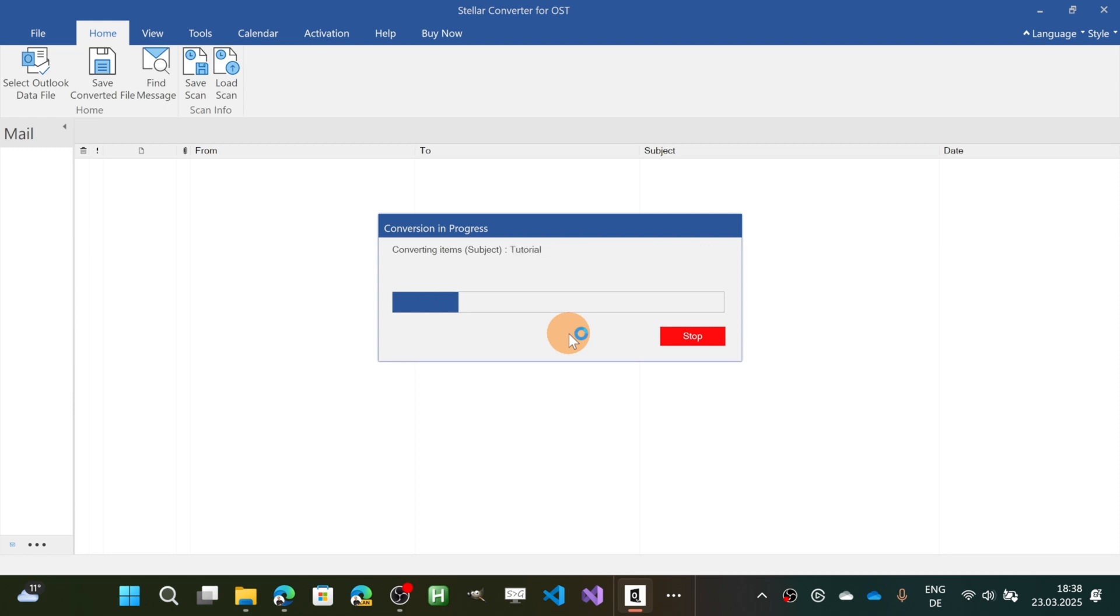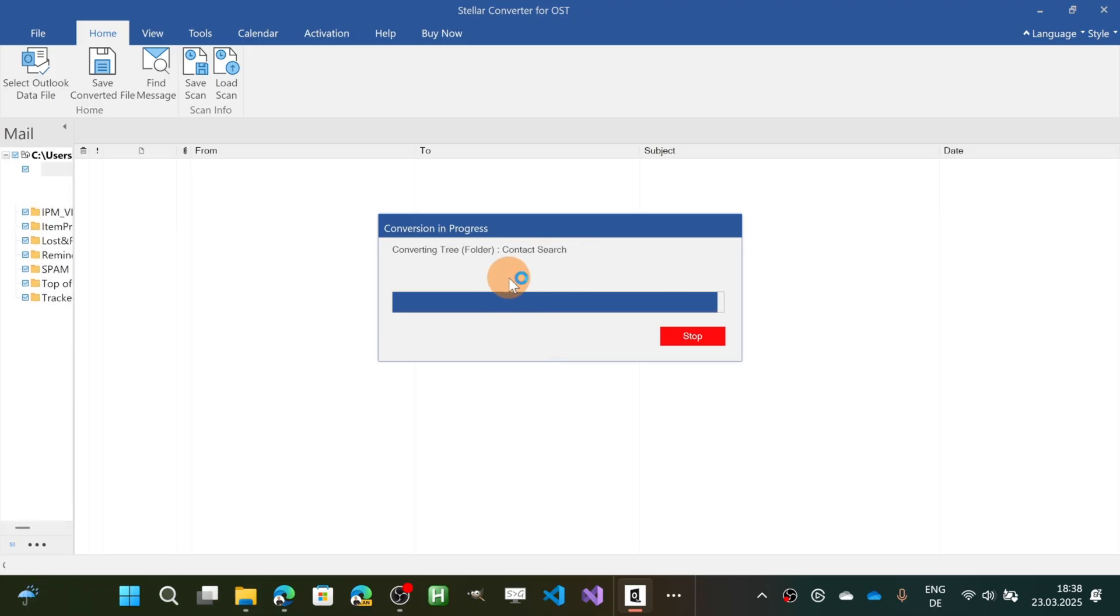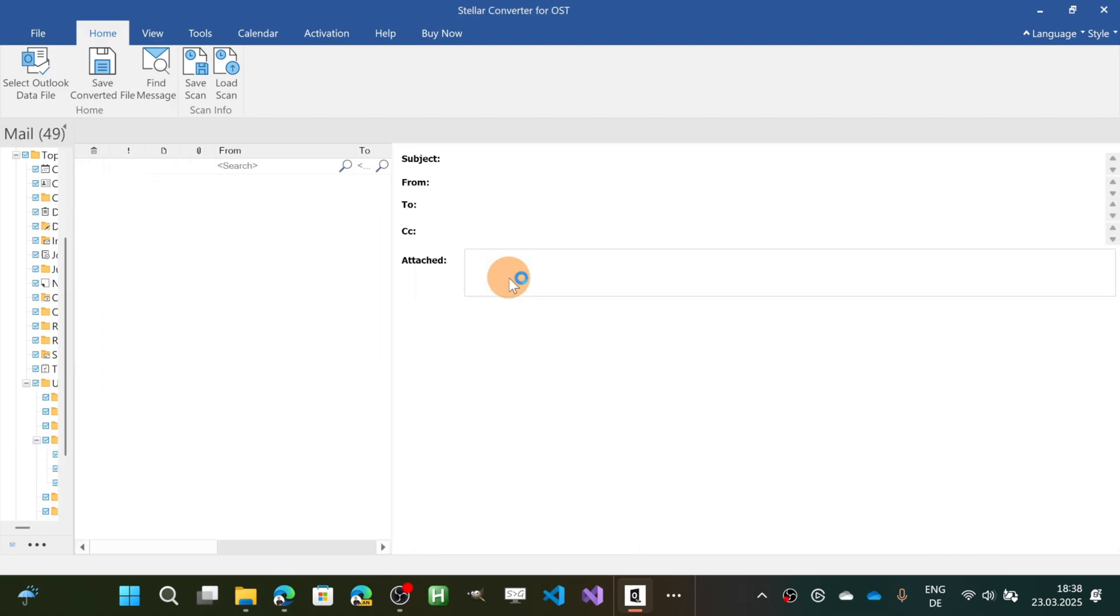But you can just keep the tool running and after a while you are going to have a preview of all elements that are available in the database of the file.